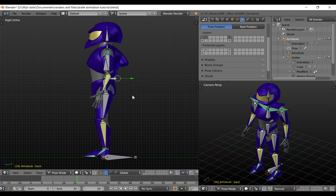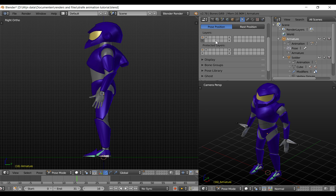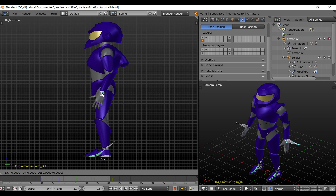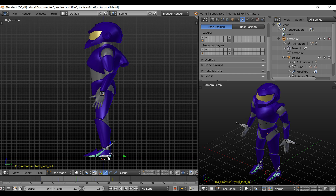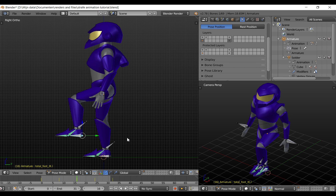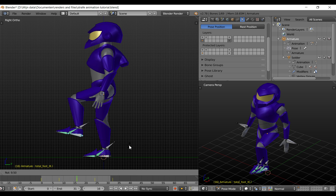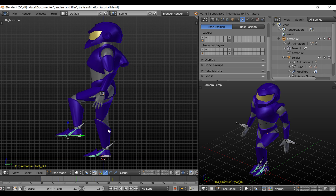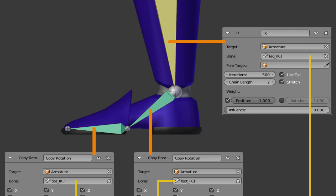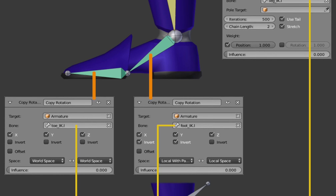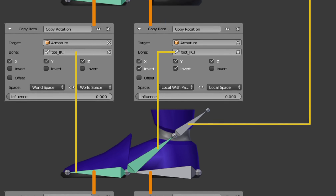This is my rig with all the default bones, and these are all the control bones. This one is for moving the arm, and these are for the feet. This one is for the total movement, this one is for the tilting, and this one is for the toe. If you want to use this rig yourself, here is how you can set it up.